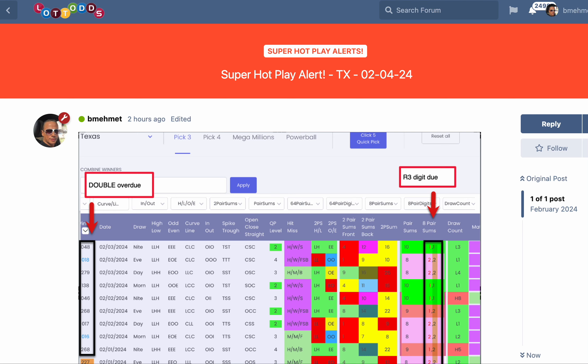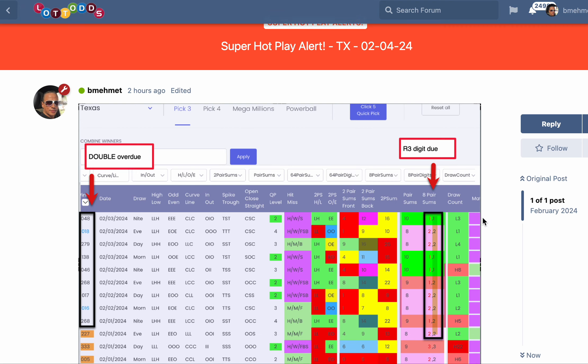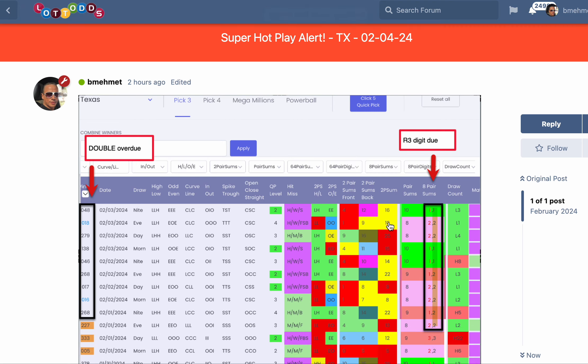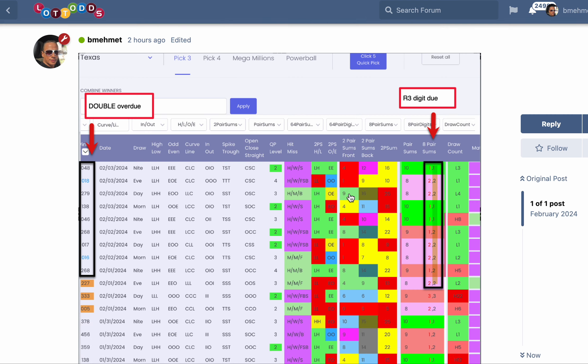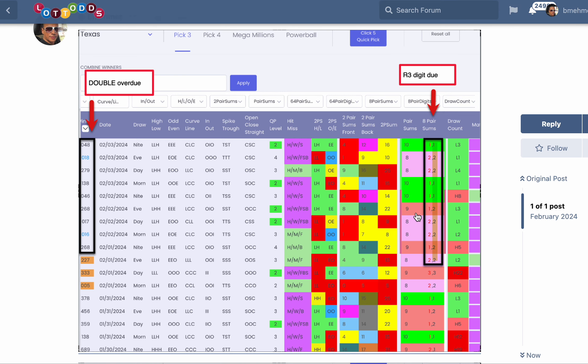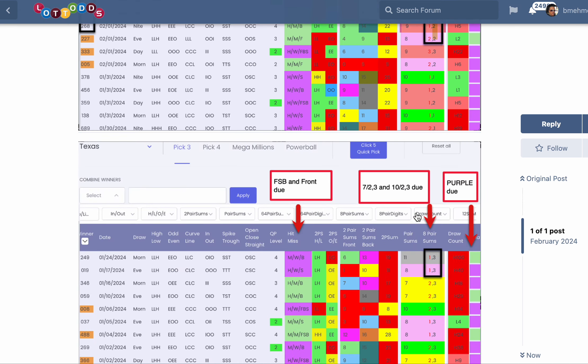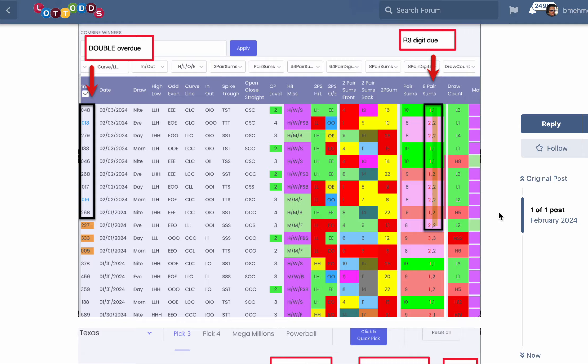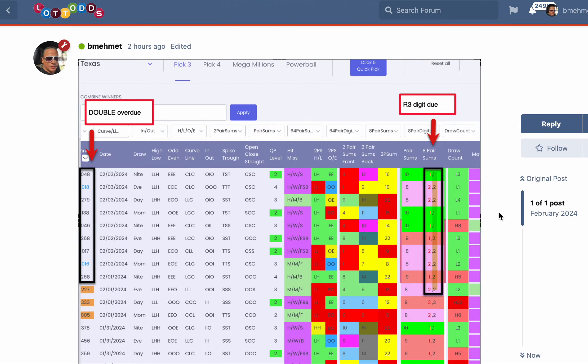This video pertains to a super hot play alert just posted today in the forum for Texas, February 4th, 2024. I'm going to go through this with you to help you understand how these features work and what the columns are, and it'll help you be able to do your own research on this.